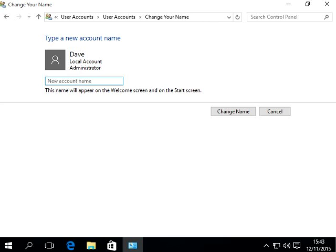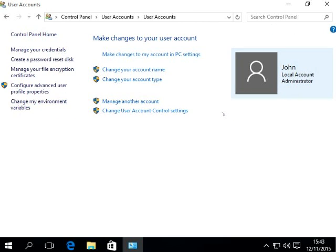Then you change it to John. Change the name. Then that's done, that's all done.